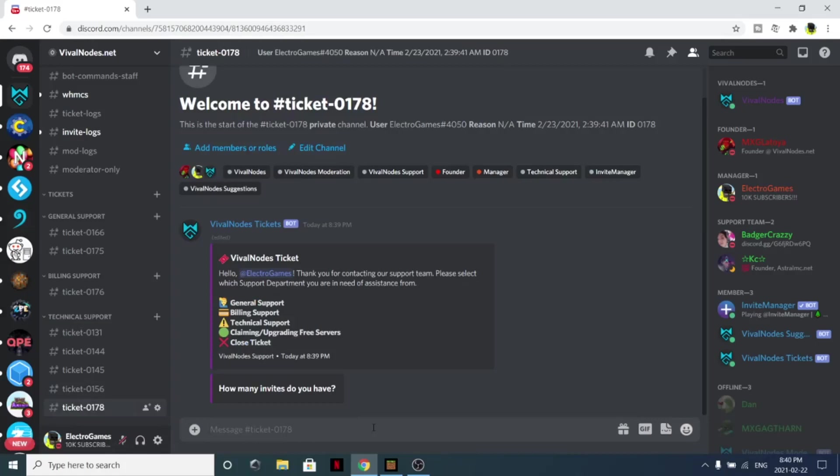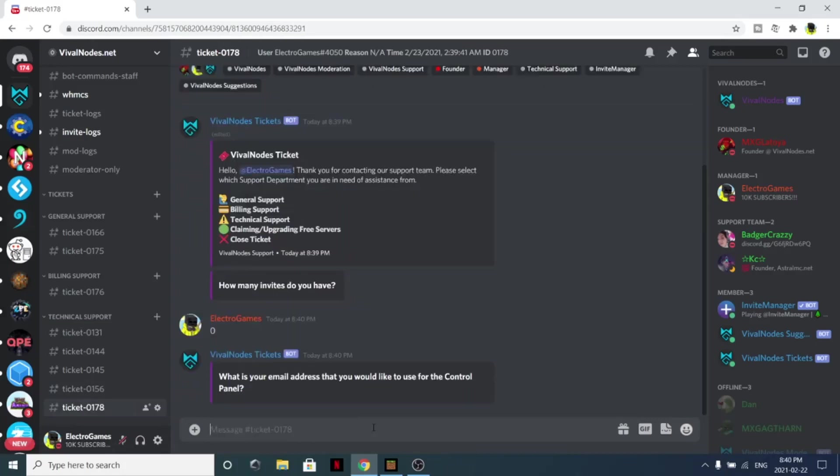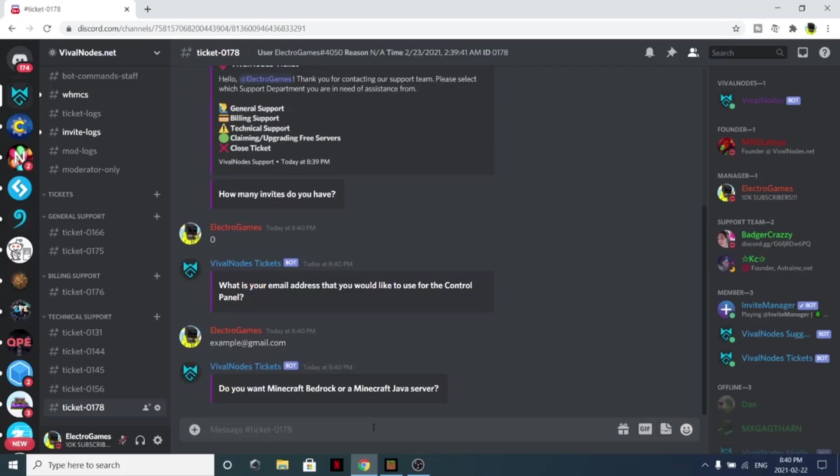Simply just put how many invites you have, such as zero. I want a one game by server. What is your email address? Make sure this is a real email or you will not get the email to log into your account or set up your account. You can simply just do example@gmail.com, whatever.